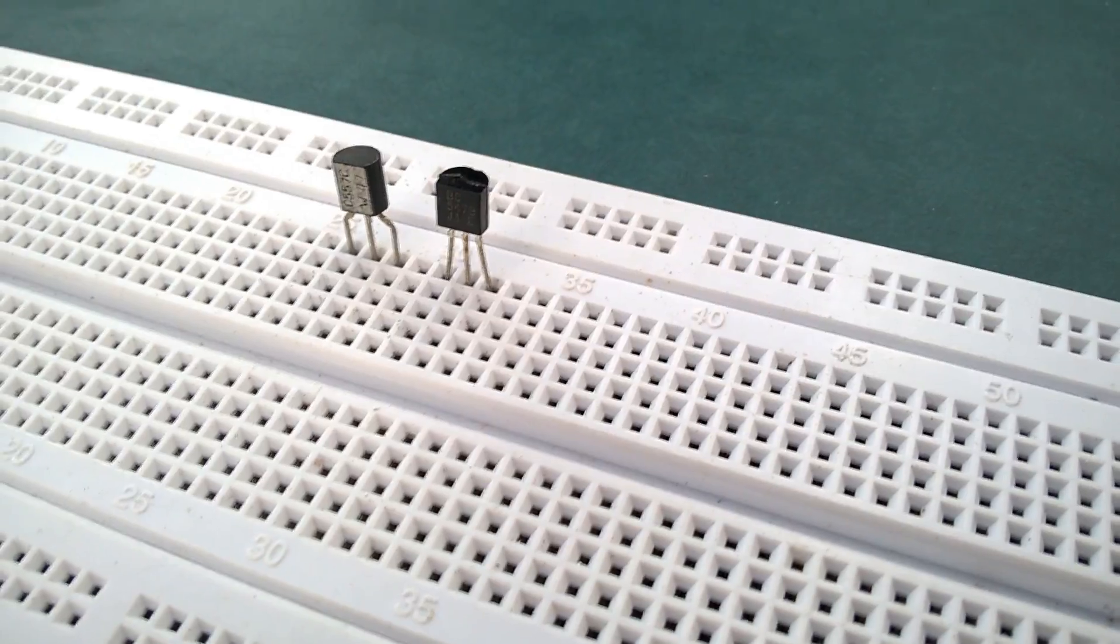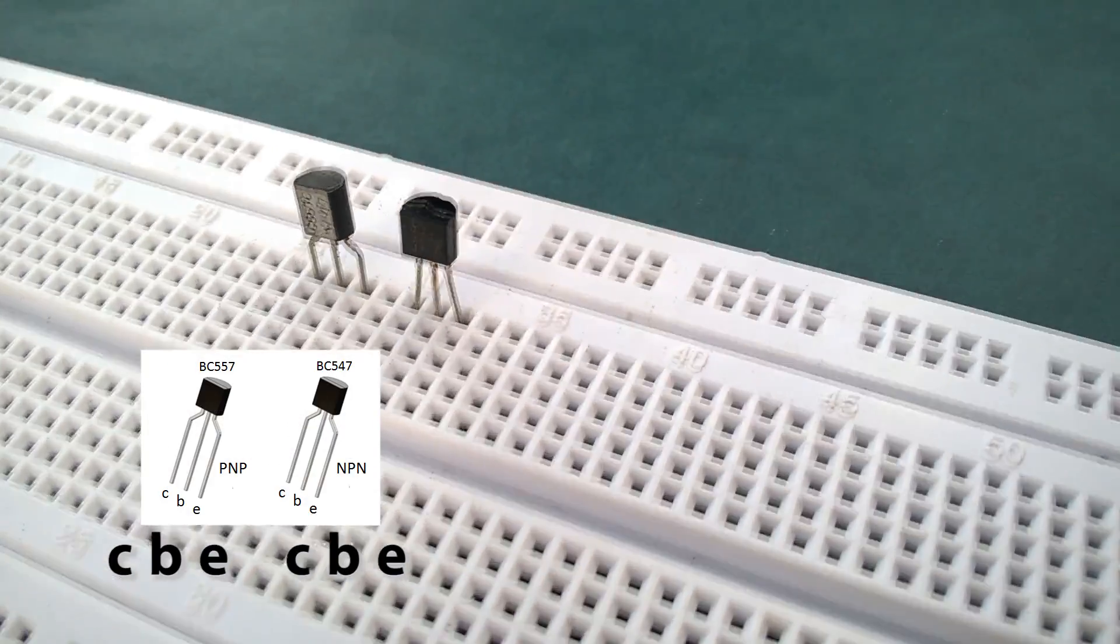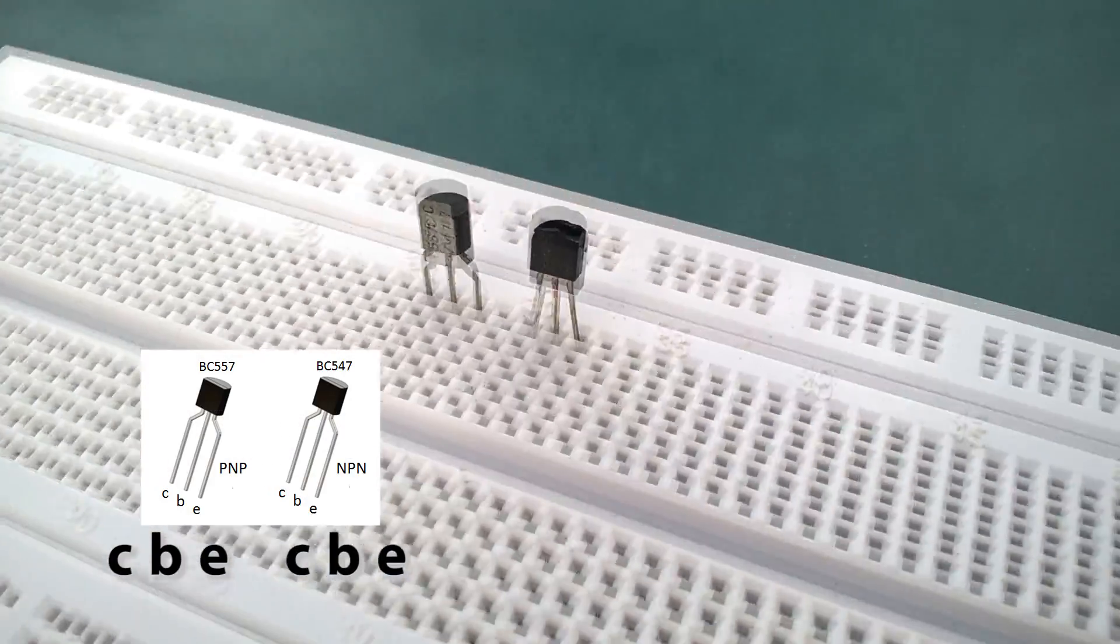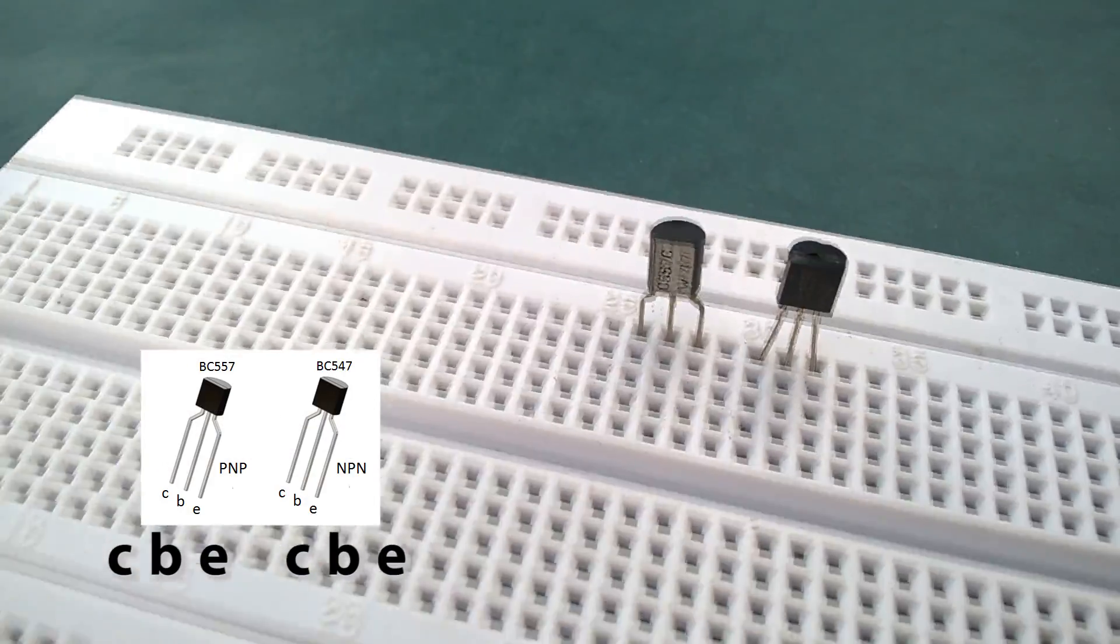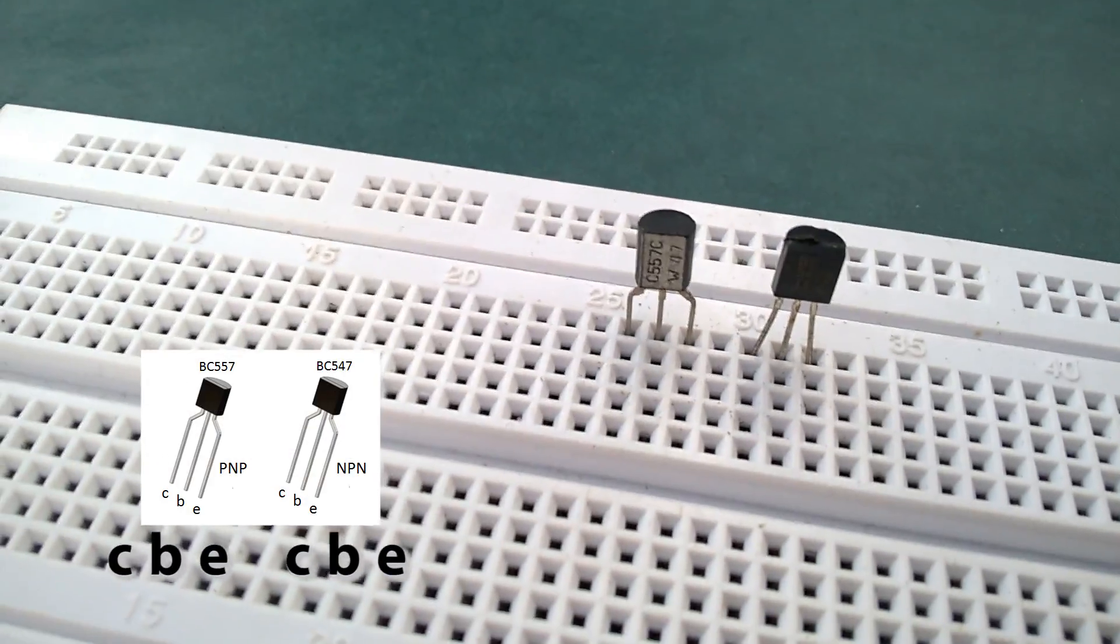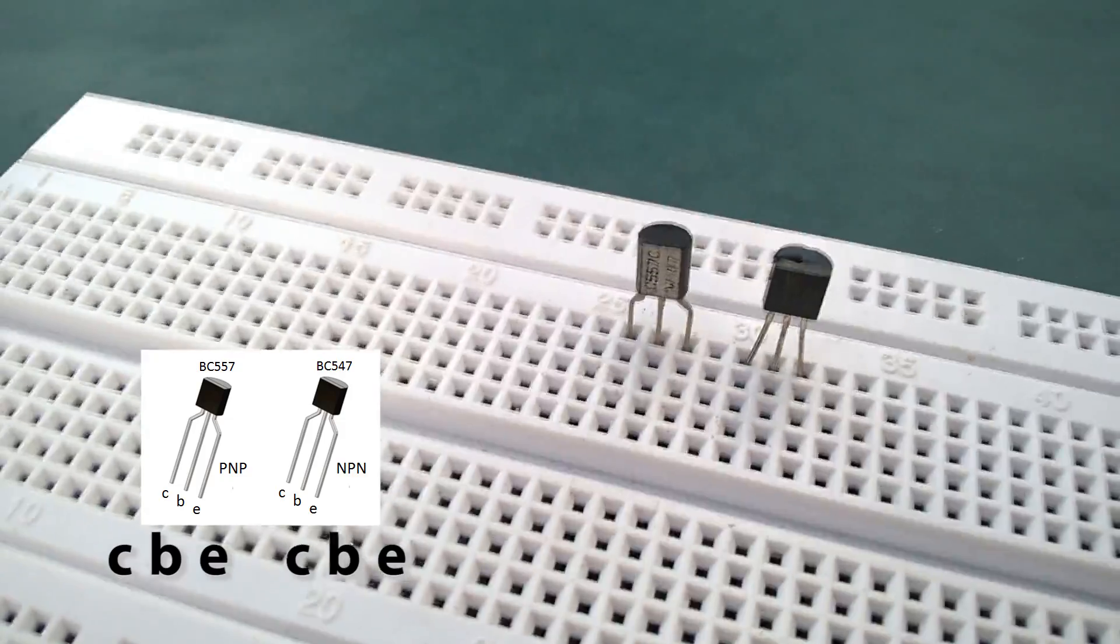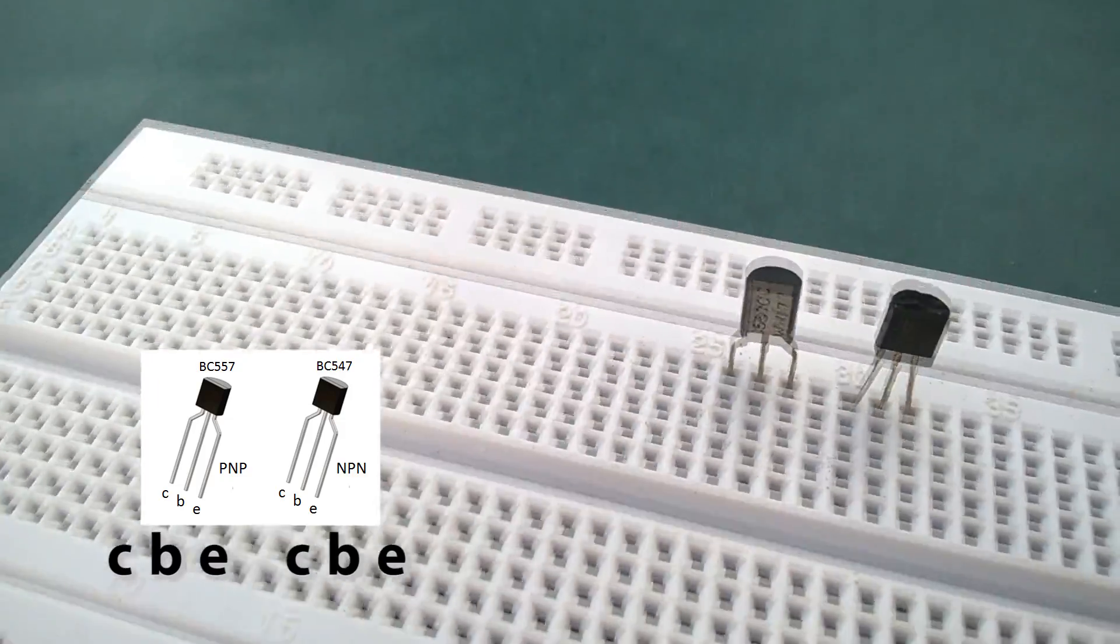So from the right, the pins will be emitter, base, collector, and it's the same for the NPN transistor: emitter, base, and collector.